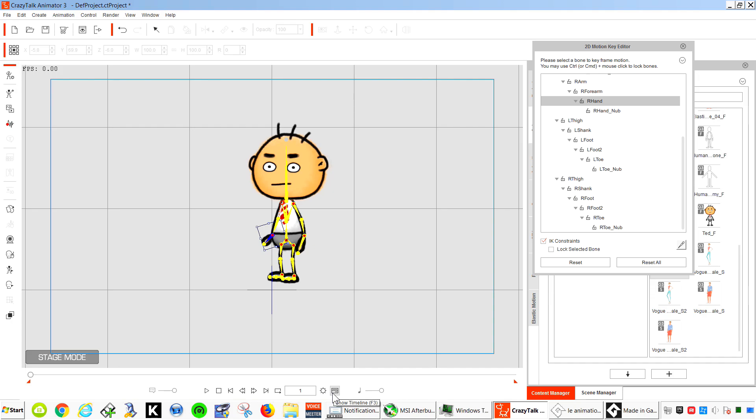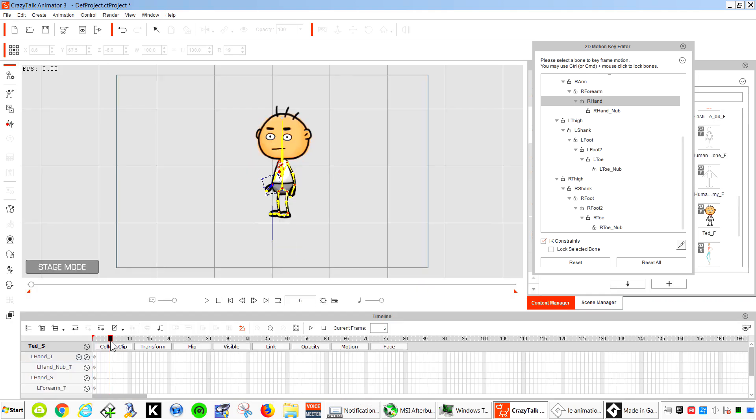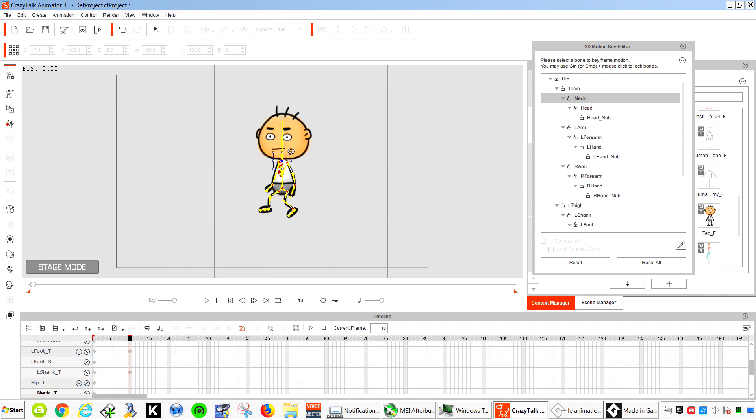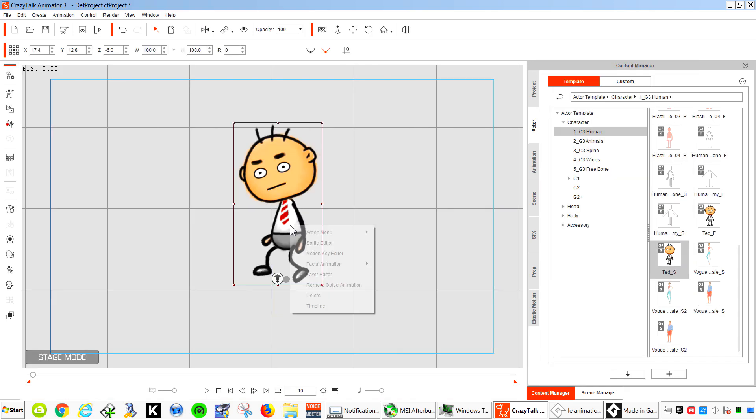Now you can animate using keyframes. Go to Frame 10, and that works fine. So you can create all kinds of animations like this. So let me remove that animation.